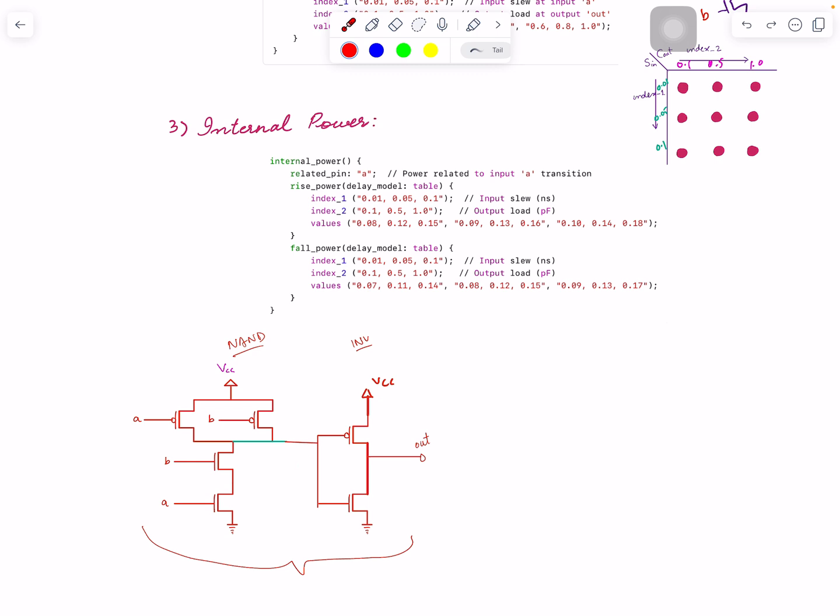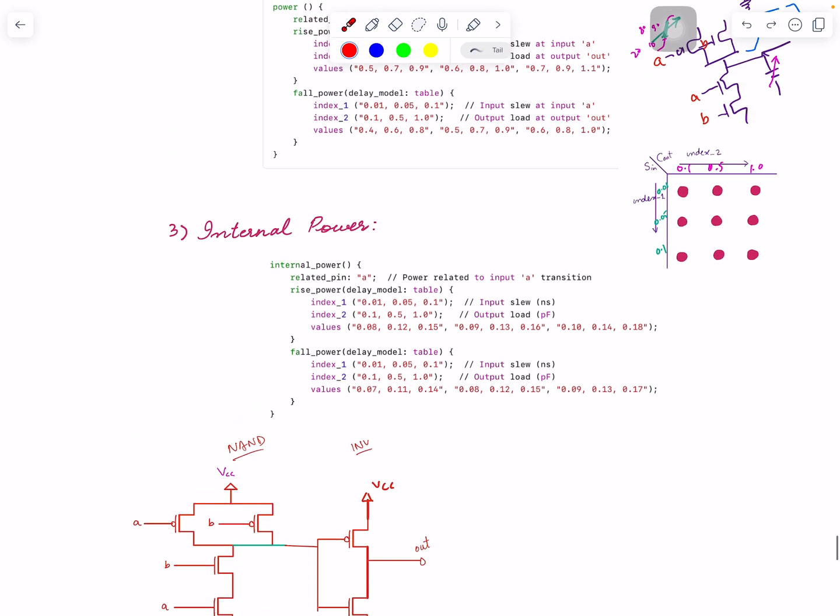In terms of lookup table, lookup table is the same information. When output changes of course this node will also go through that chain and that information is captured over here. Yes that's it, I think we are done with the content of the standard cell library. Next time we'll start on to static timing analysis, or actually let's see if it's timing constraints or STA, I need to think about it. Thank you so much.